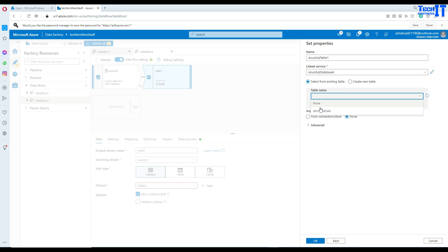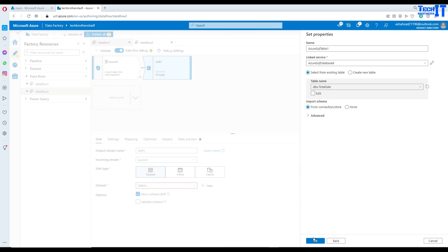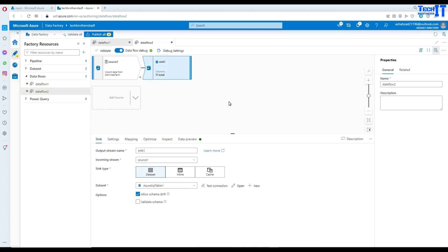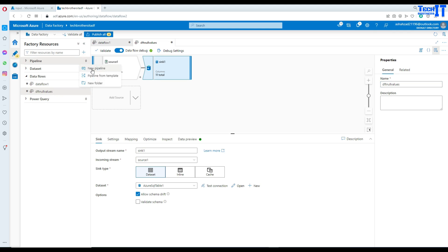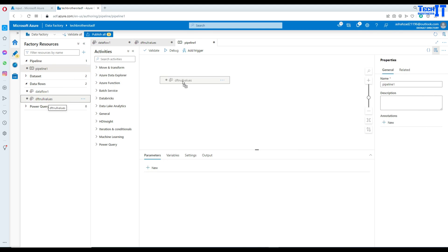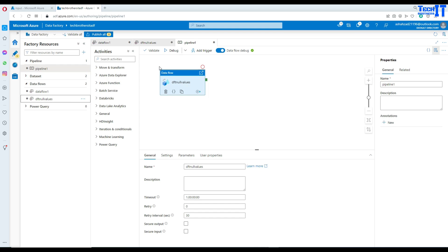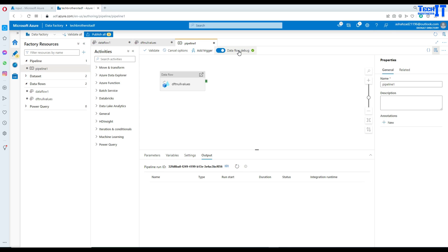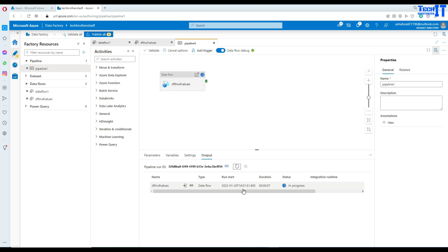Now we can select the table. We will use the existing table and import schema. Our data flow — I'm going to call it 'dft_null_values'. Now we are going to go to the pipeline, create a new pipeline, and drag this df_null_values data flow. We can execute or debug this one. I already have started the data flow debug cluster a few minutes ago, so we should be good to go. The pipeline is now executing.